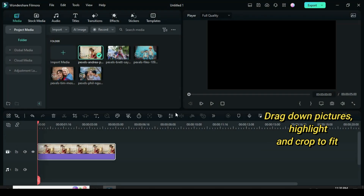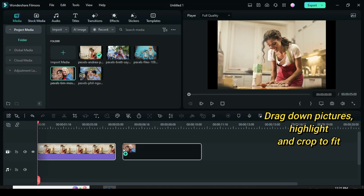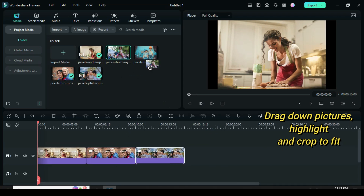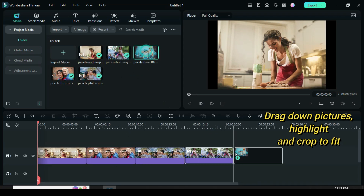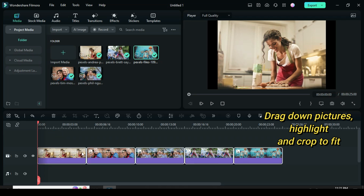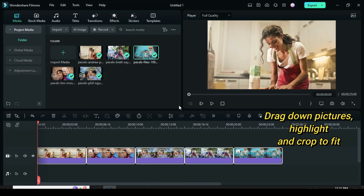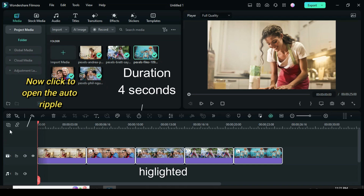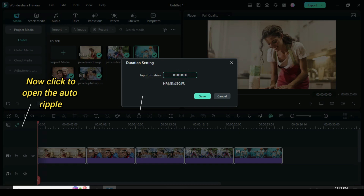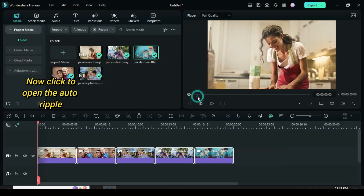Welcome once again. Since I am using just 5 pictures, let's start by dragging down the 5 pictures and crop to fit if necessary. Now click to open the auto ripple on the left side corner to ensure gap closeness, then click the duration icon at the top of the timeline and change the duration to 4 seconds.